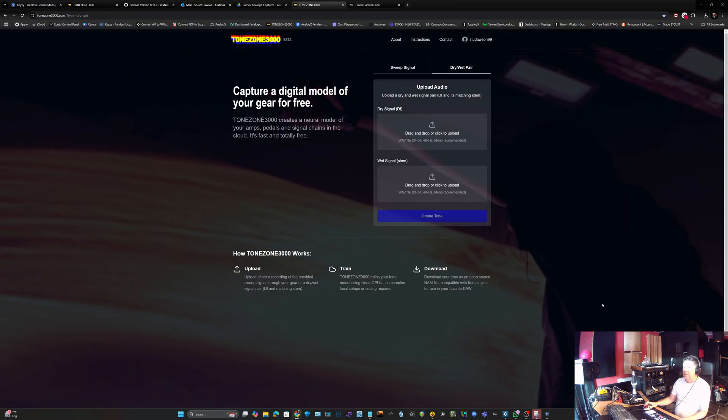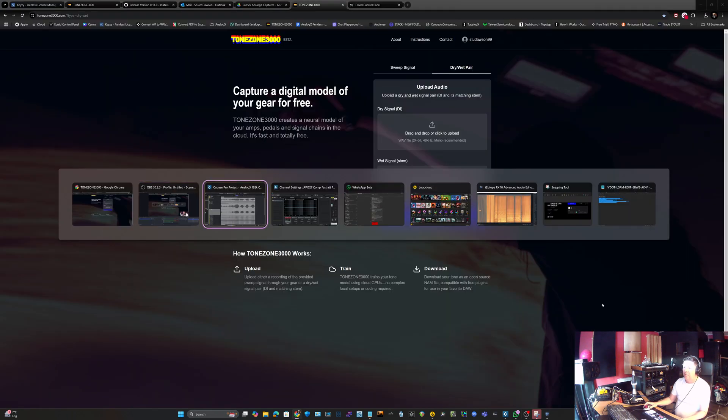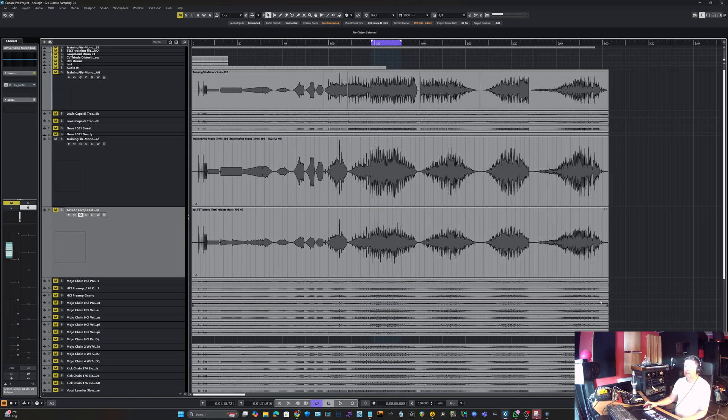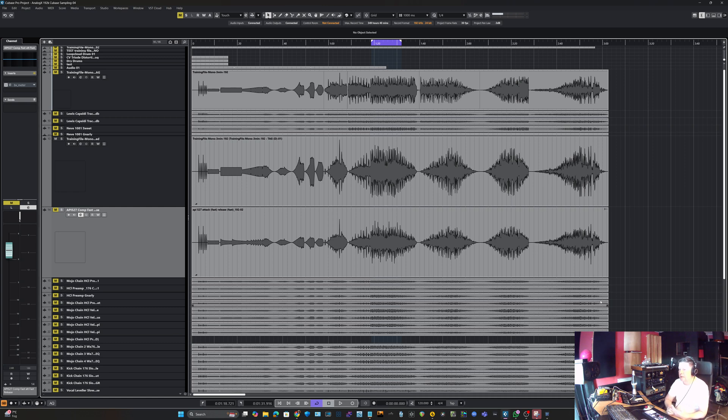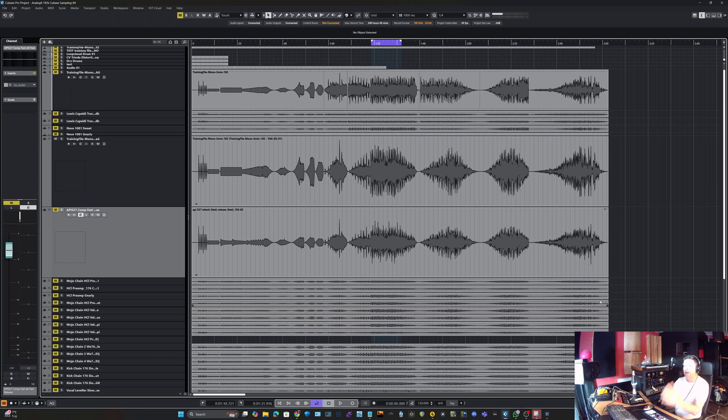Hi guys, Stu here from AnalogX. I hope you're all doing marvelously well and today I thought I'd do a quick overview with Genesis.